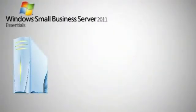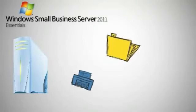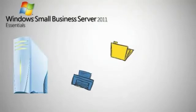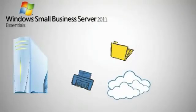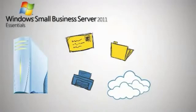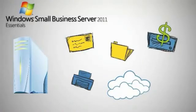Essentials Edition is the ideal server solution for small businesses with up to 25 users. With it, you retain the core infrastructure in-house while easily connecting to cloud-based services for email, collaboration, and line-of-business applications.